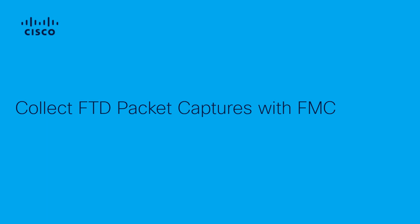Hello, this is Alejandra Paez from Cisco TAC. In this video, I will show you how to configure and export Firepower Threat Defense packet captures from the Firepower Management Center.